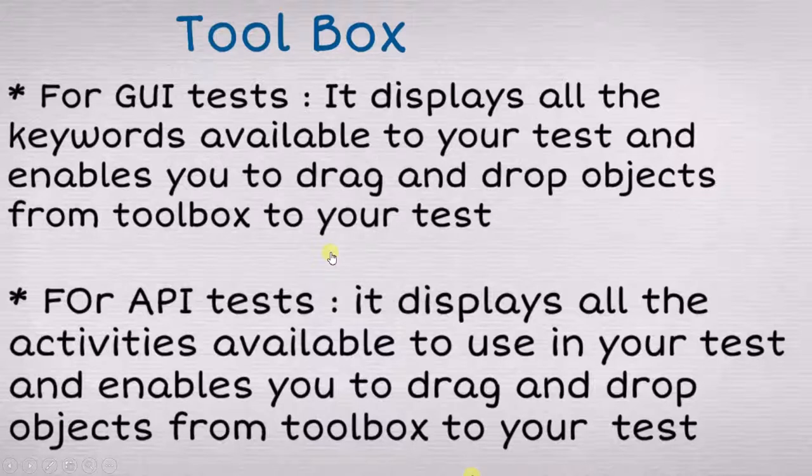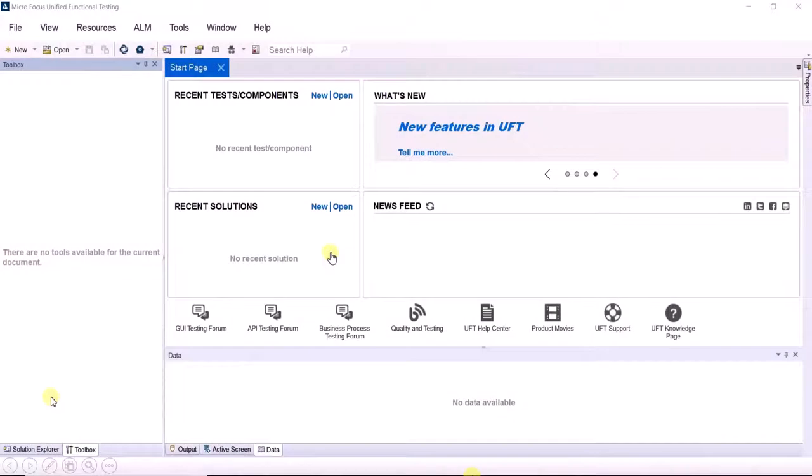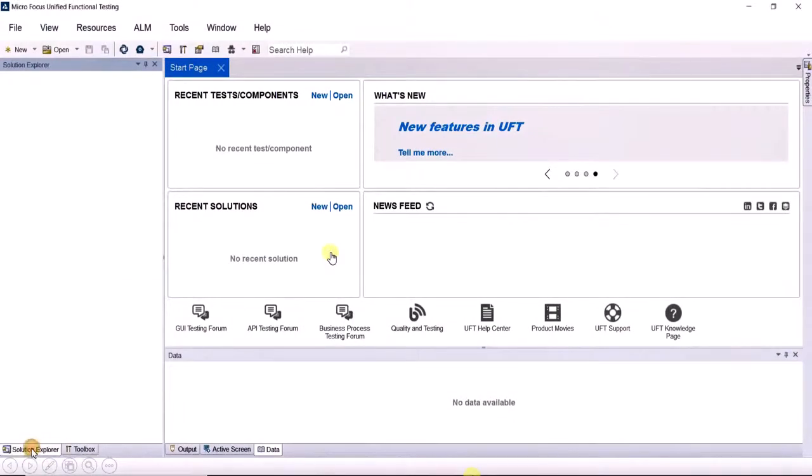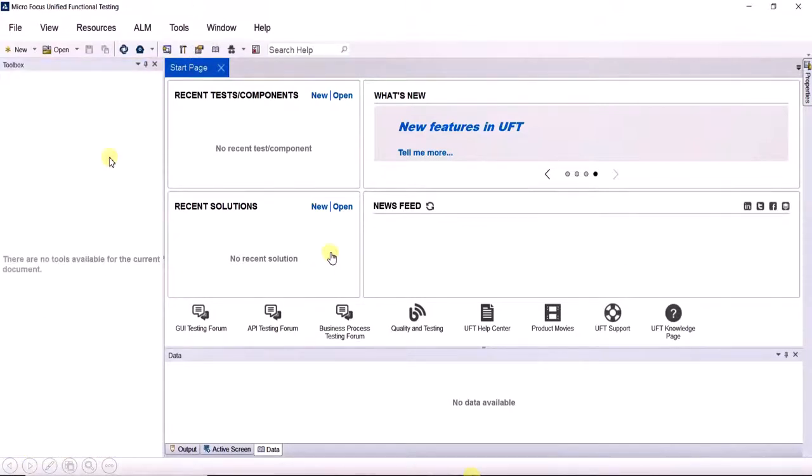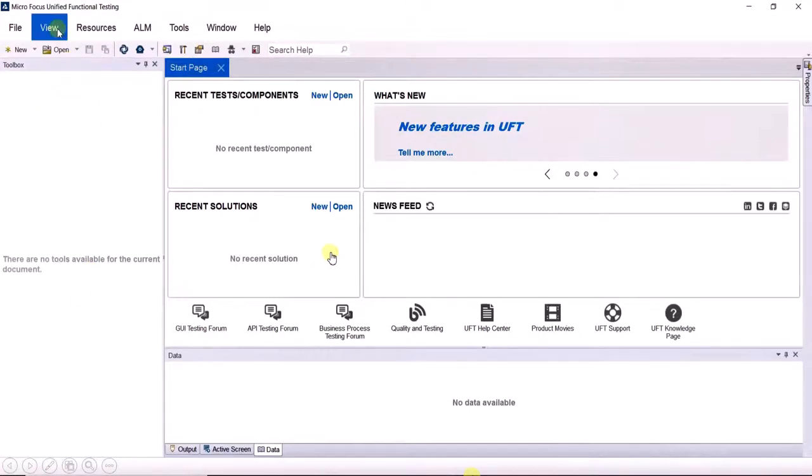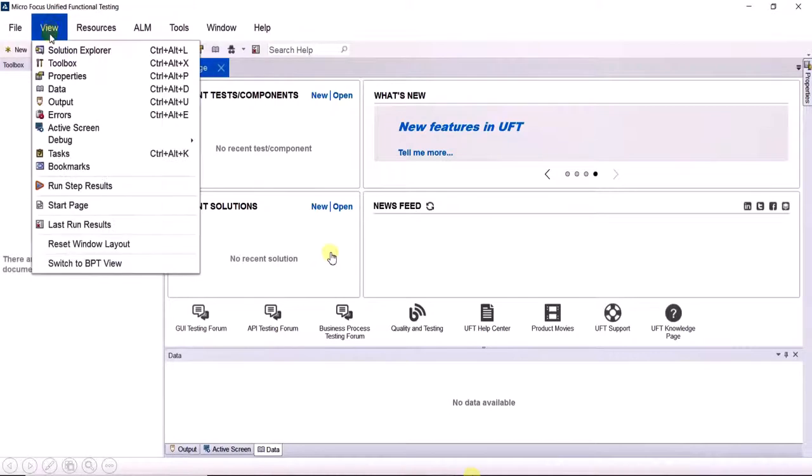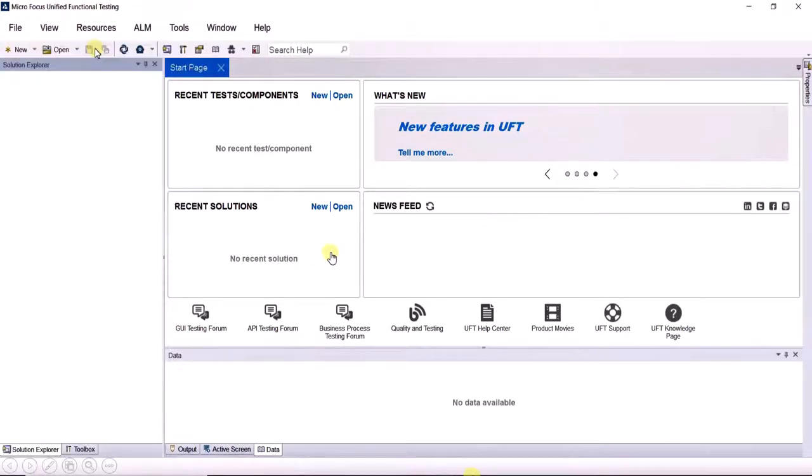Now let's move to an interesting point. We already know this is the solution explorer and this is the toolbox. What will happen if the toolbox closes by mistake? Simple. You go to View, then you can find solution explorer. Just click it and you will get back your solution explorer.